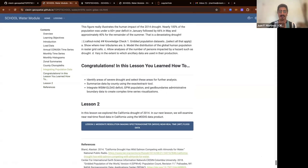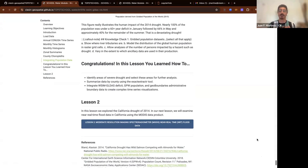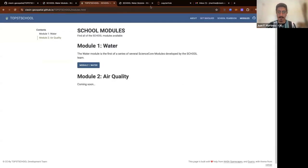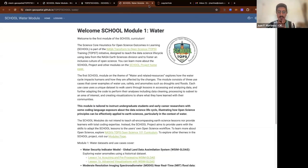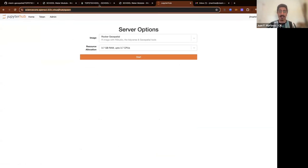These GitHub pages are just one way for people to absorb and interact with the data. There's not a lot of clicking or heavy lifting from the user — it's all provided for you. This is a simple way to get the data, understand the code, and see it rendered. But this does not allow you to interact with it.